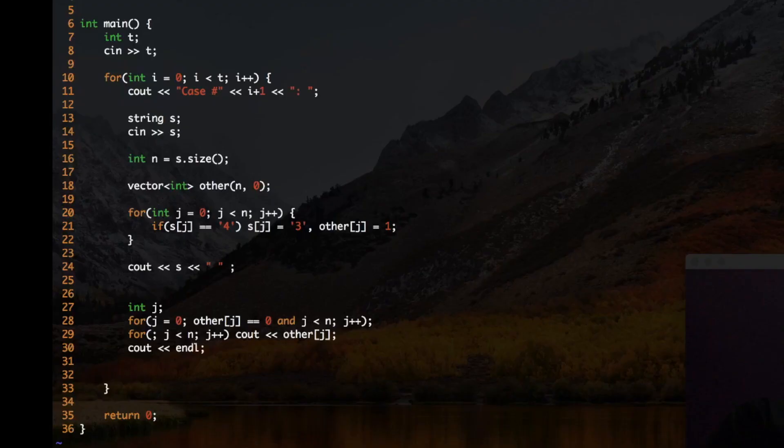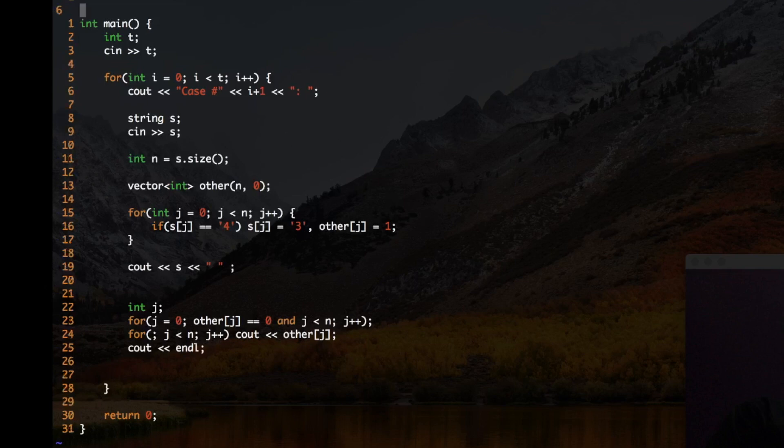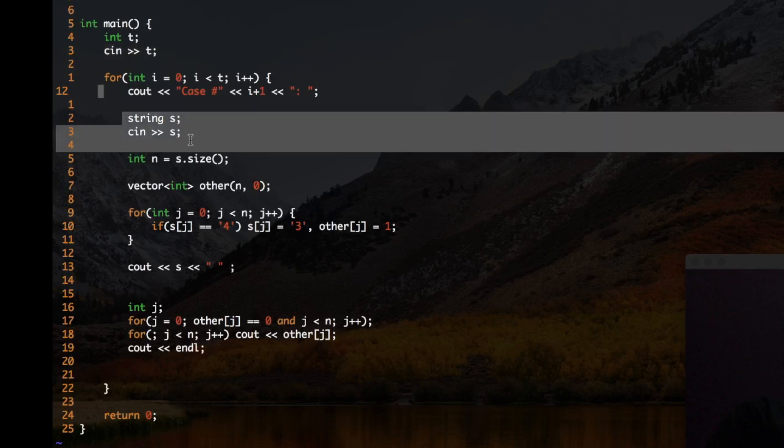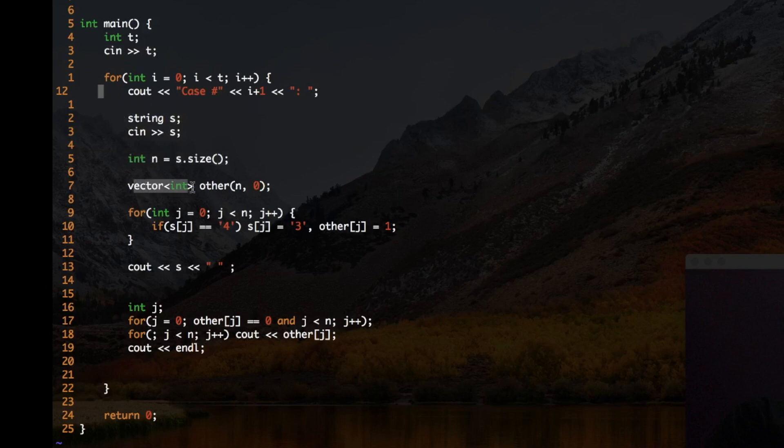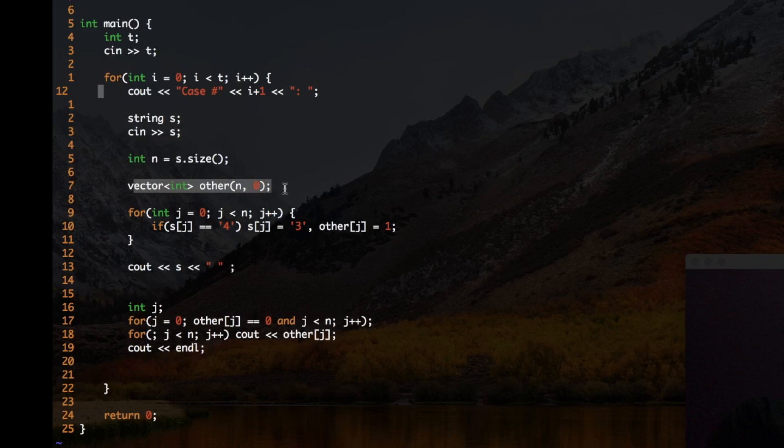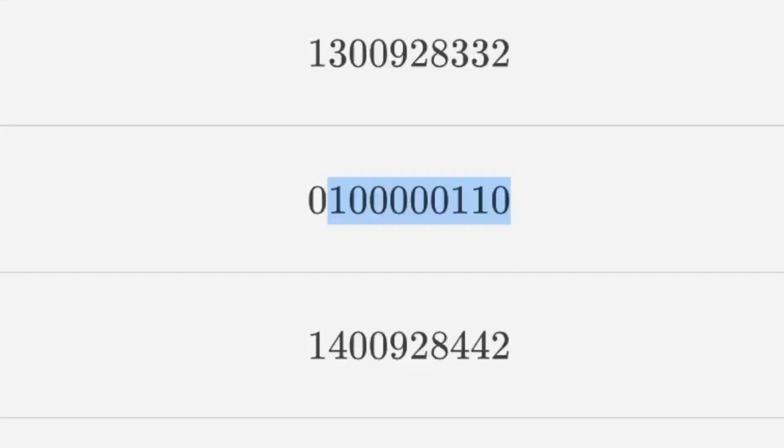So the solution for that as you can see is fairly very easy, very small. So I am just taking the number of test cases over here, then over here I am taking the input as string, then its size is n, and then I am declaring a vector which is nothing but an array of size n and I am initializing it with 0. So this is the underlying or beneath number that we are having. So this vector other is nothing but this is what we are having initially.